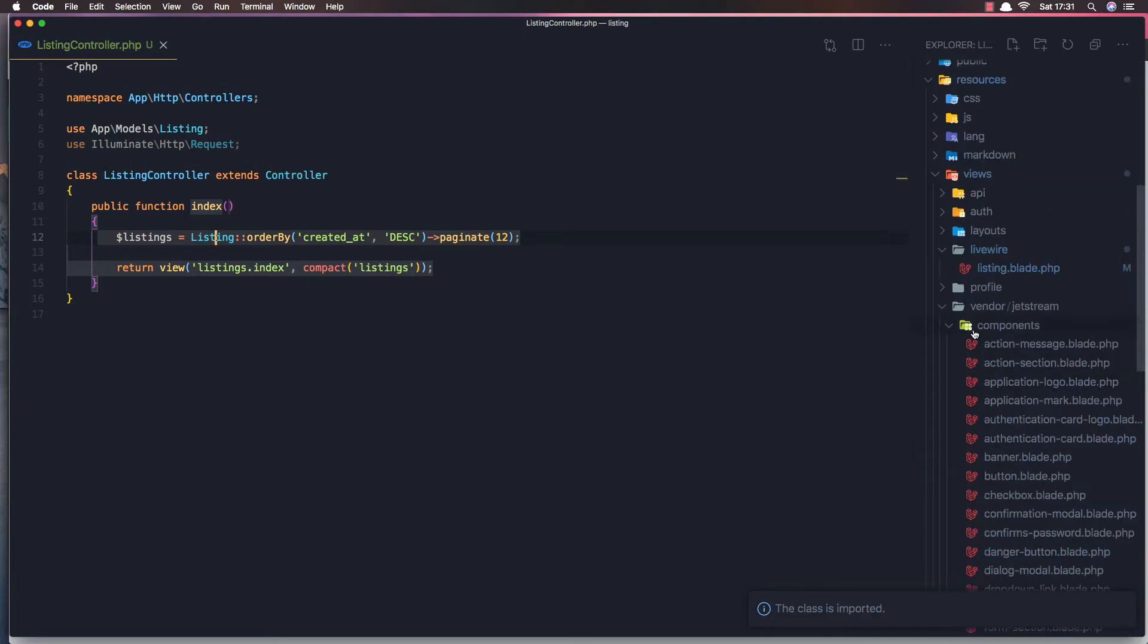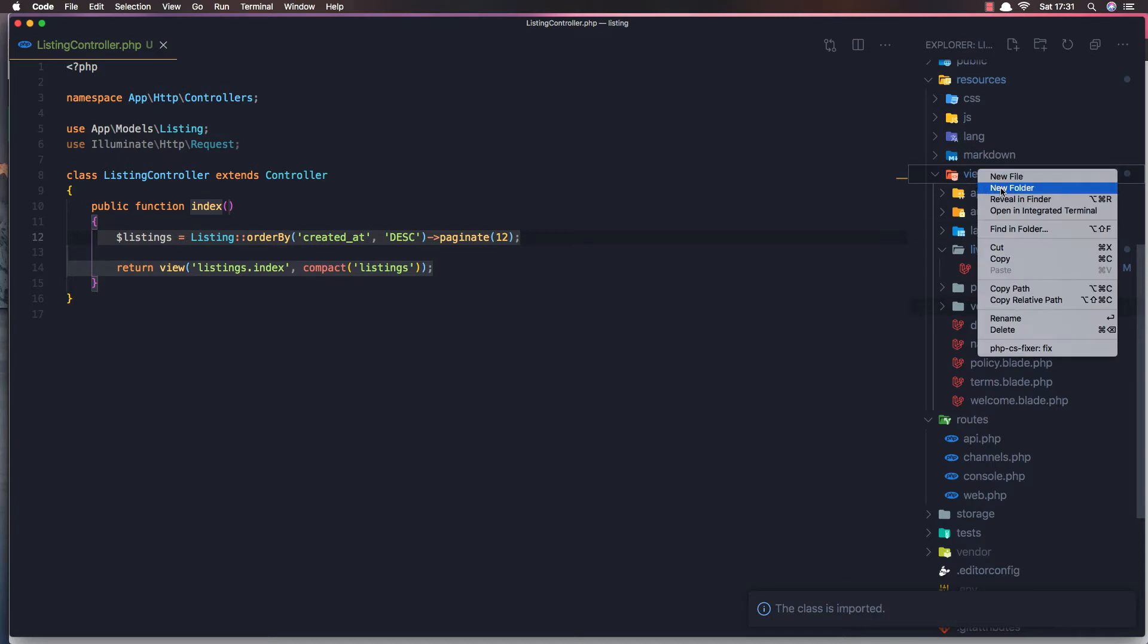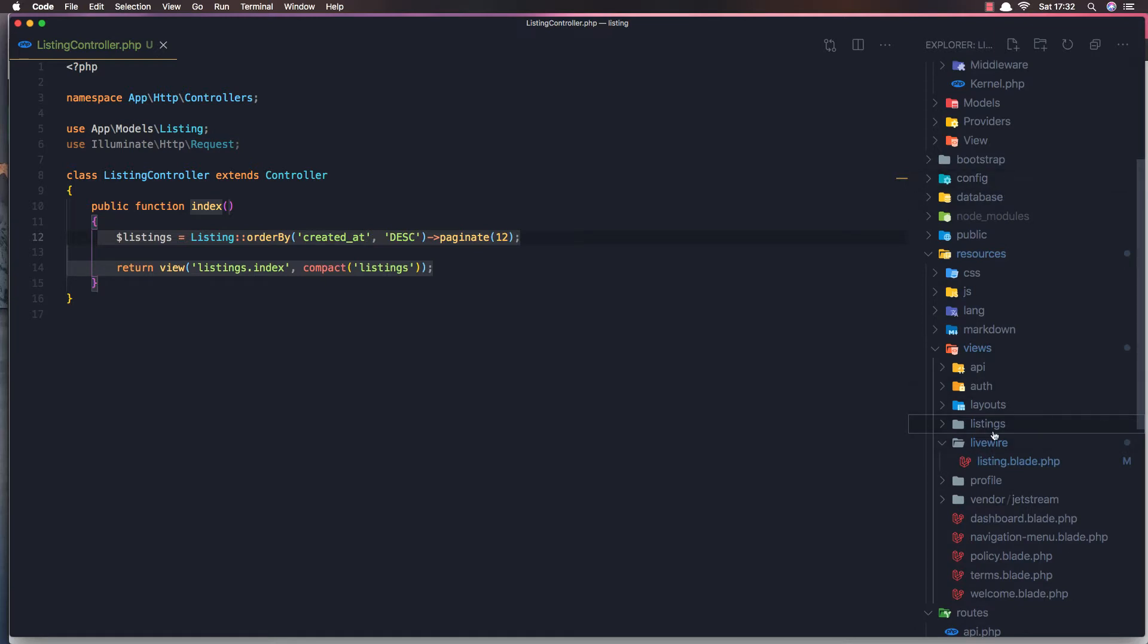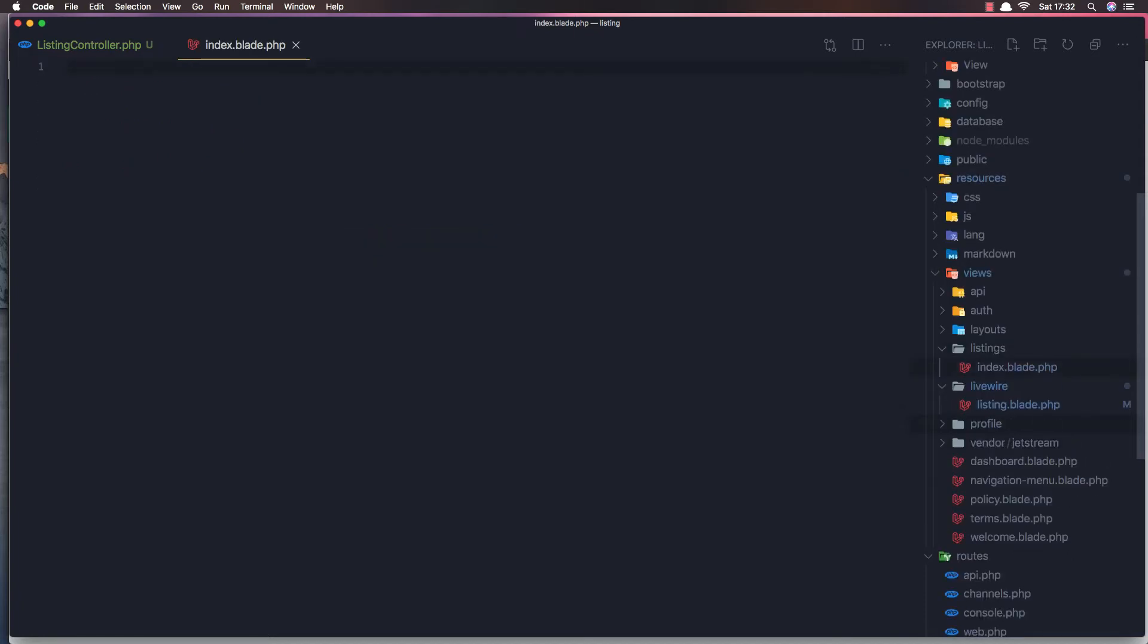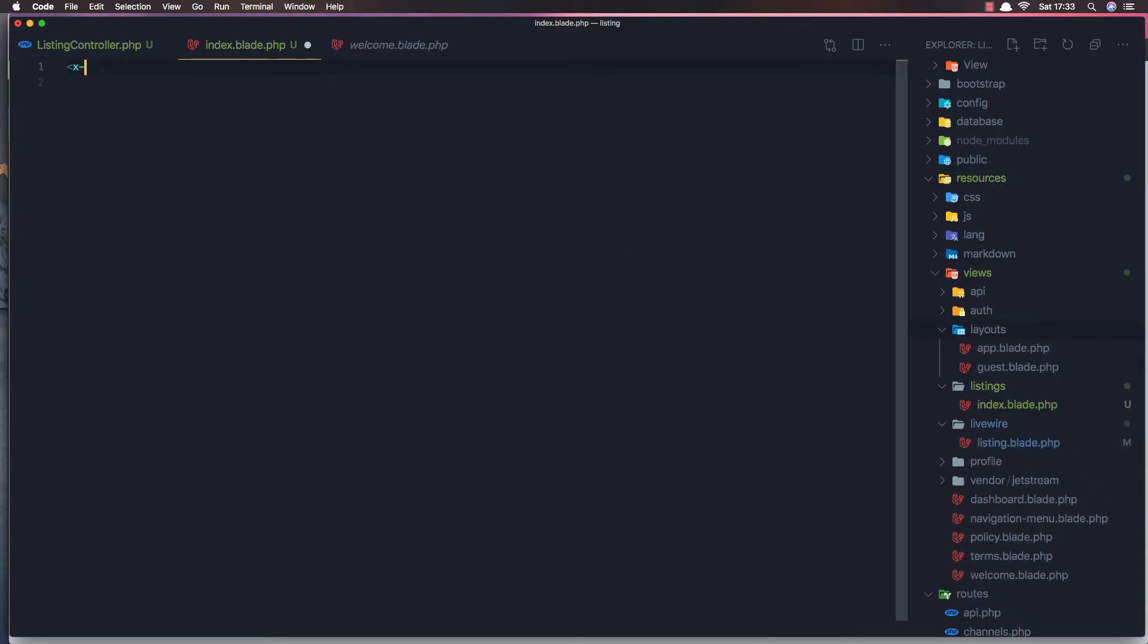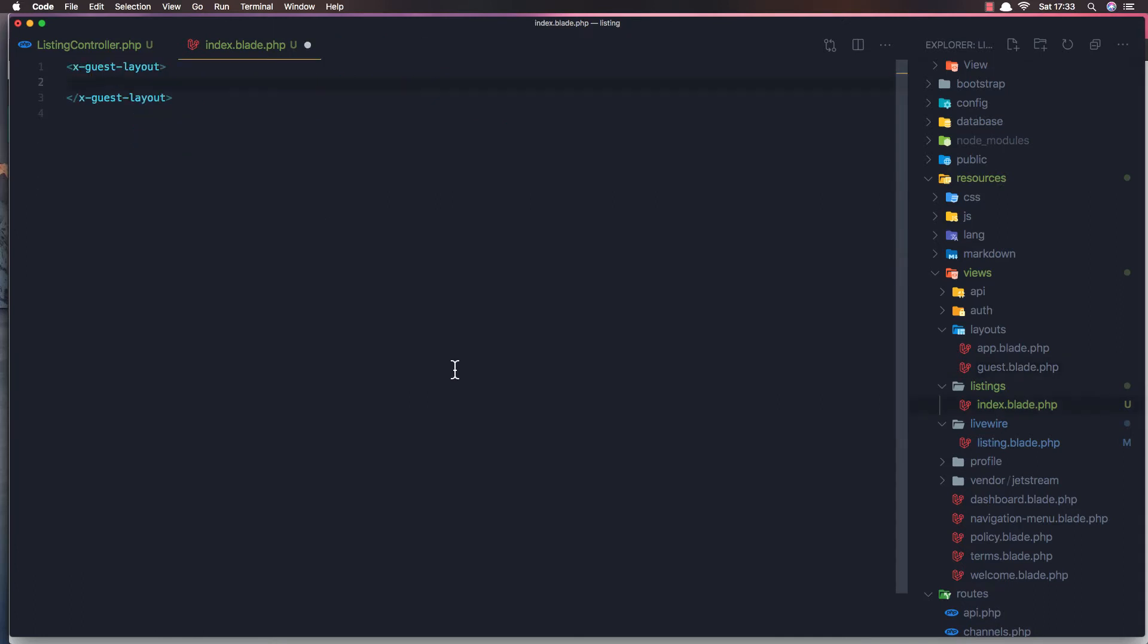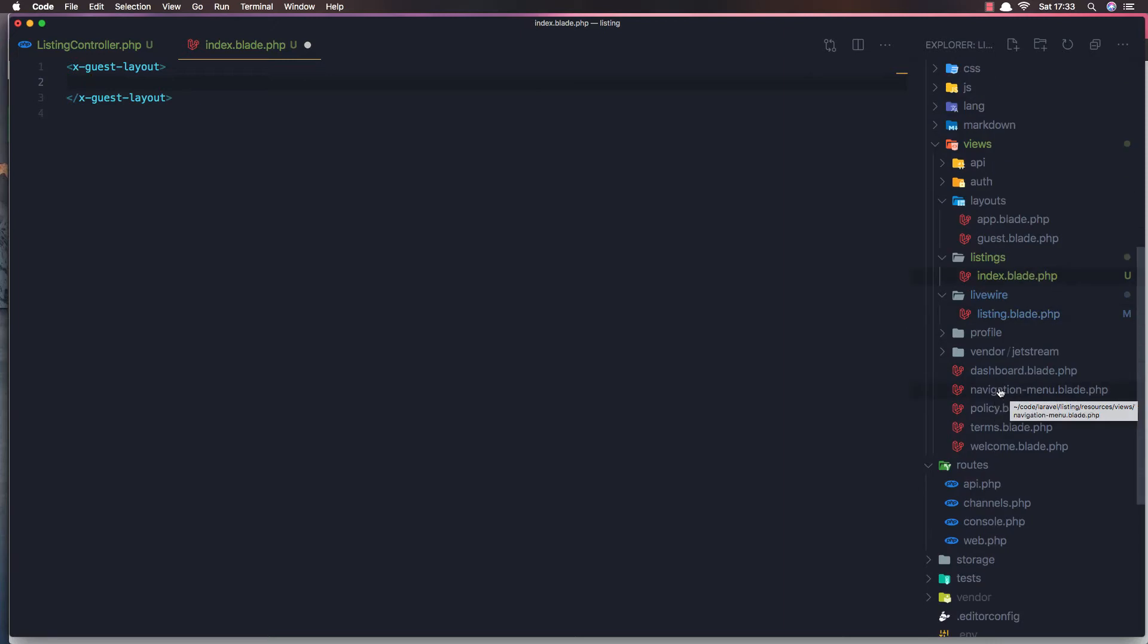Open the folders and inside the view I'm going to create a new folder here, call it listings. And inside the new file call it index.blade.php. It's going to be x-request layout. I think it's with x-request layout. So the default slot, it has only the default slot and has the app.css which is Tailwind CSS because we have installed Jetstream.